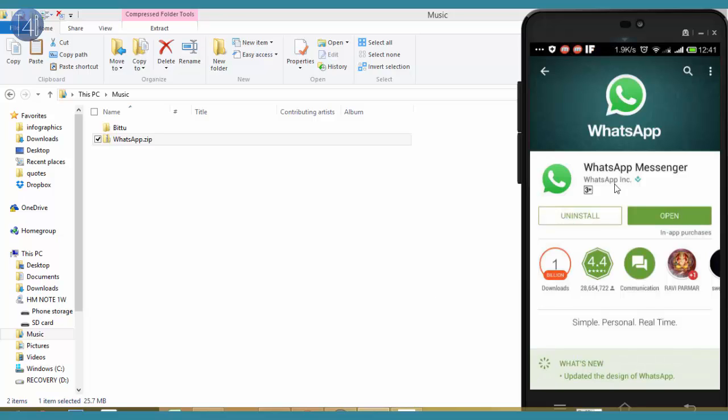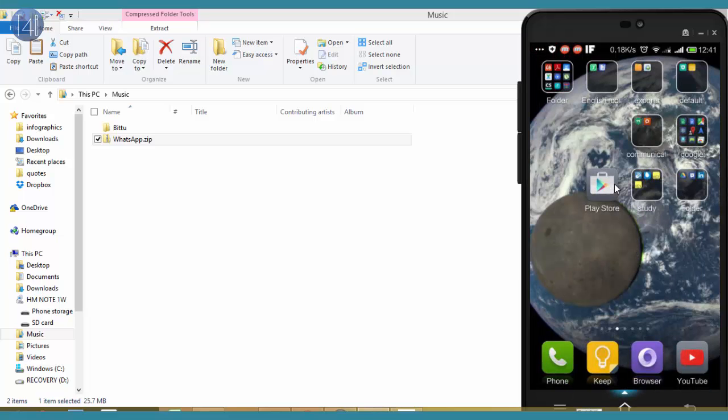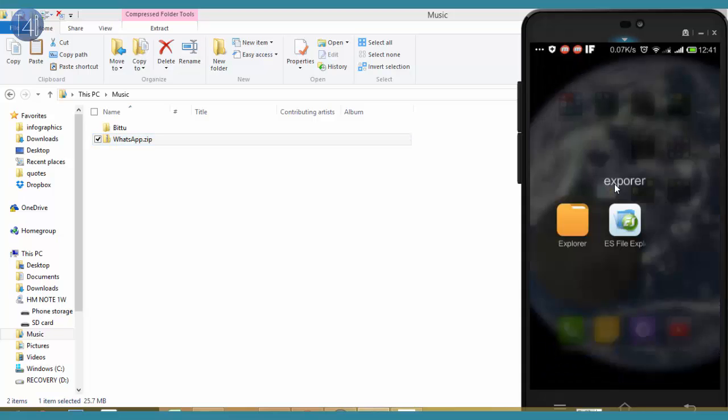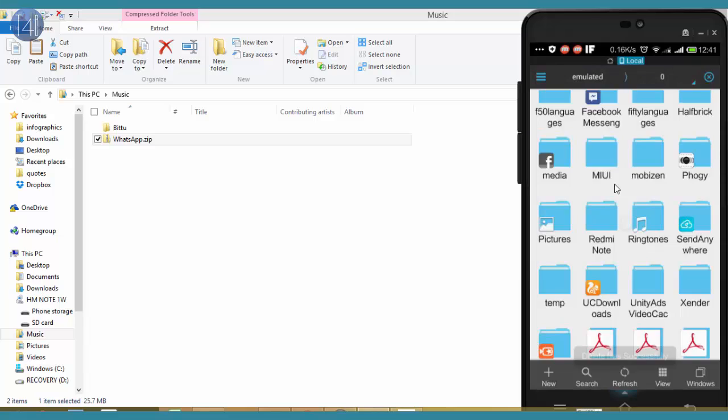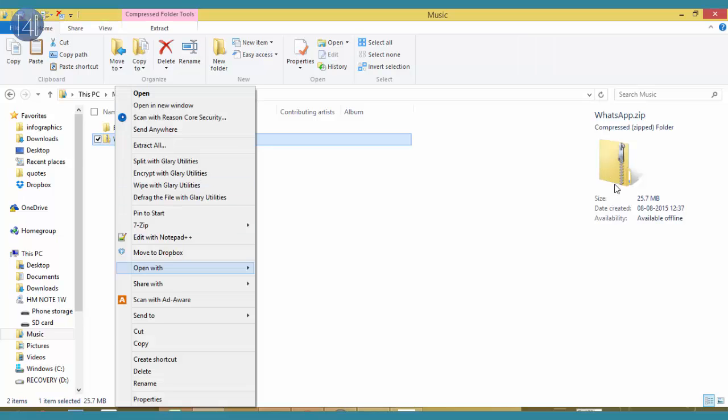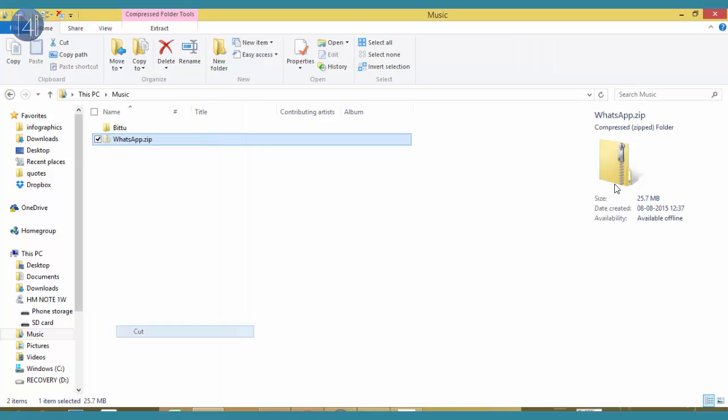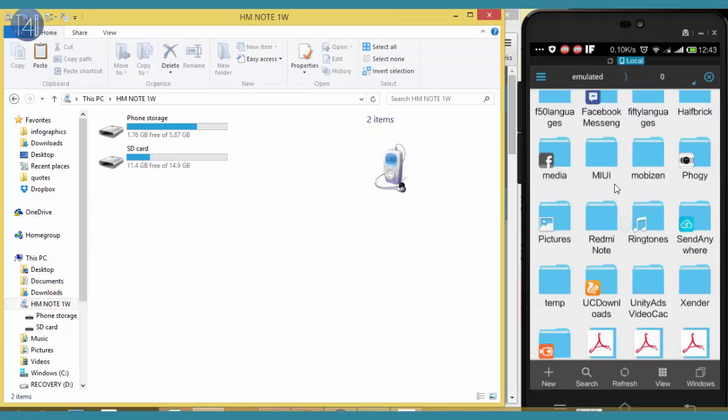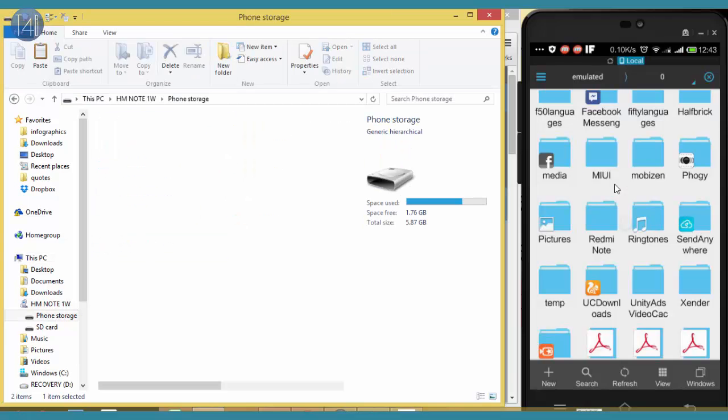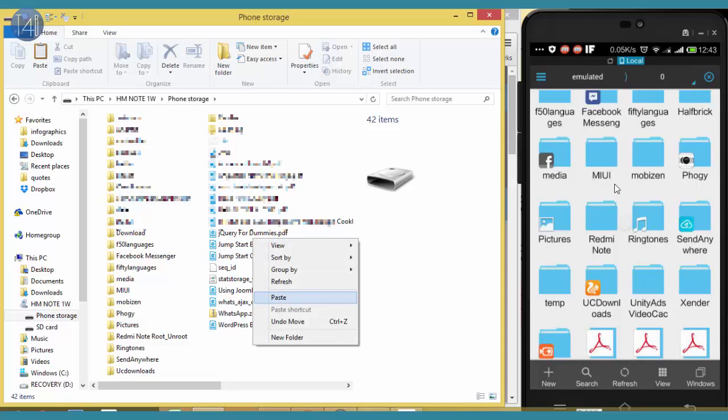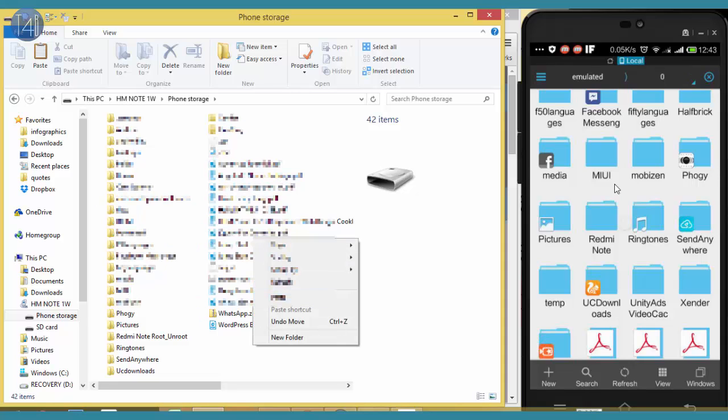Please don't open this WhatsApp Messenger until you paste the stored files that we copied on our PC. Then copy that files on this ES Explorer on this Phone Storage. Then after, cut this file and go to my Phone Storage and then paste this zip file.